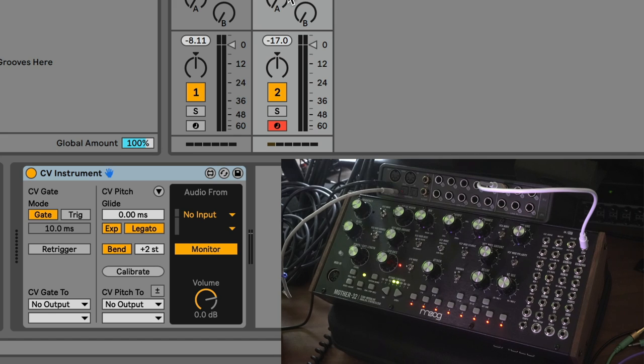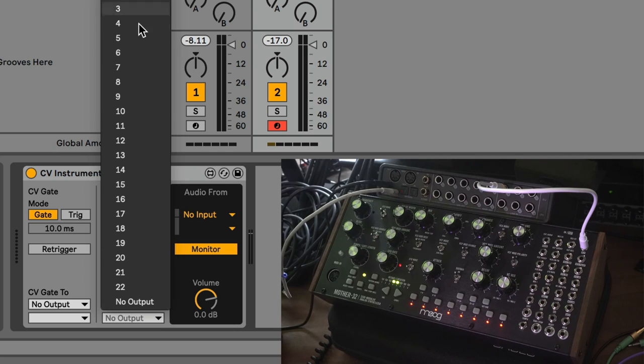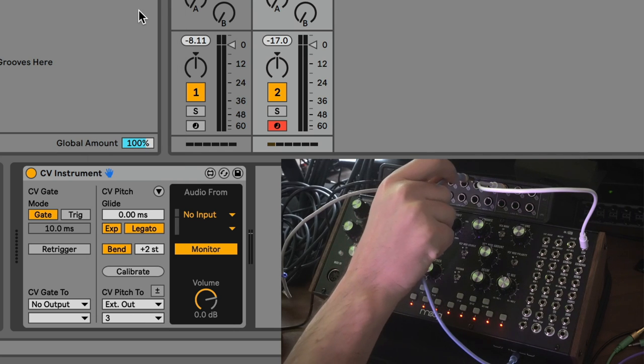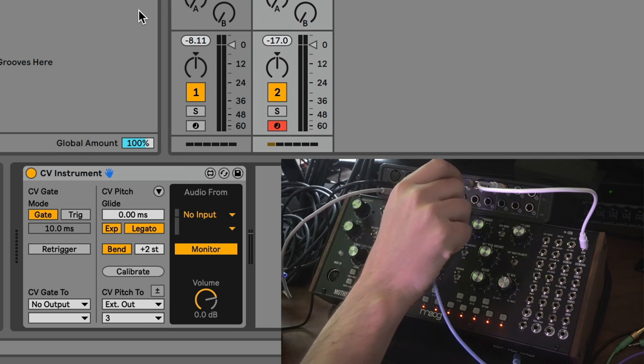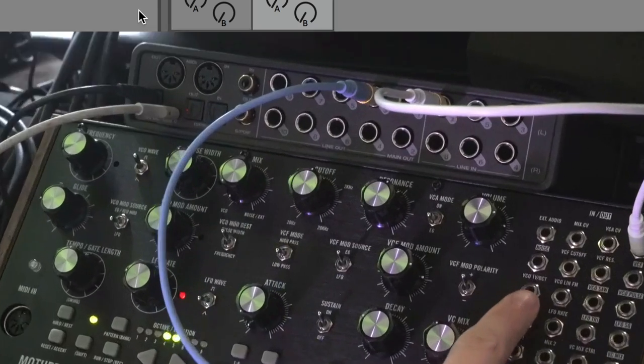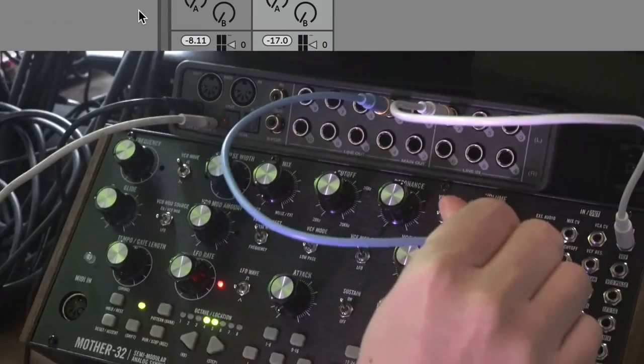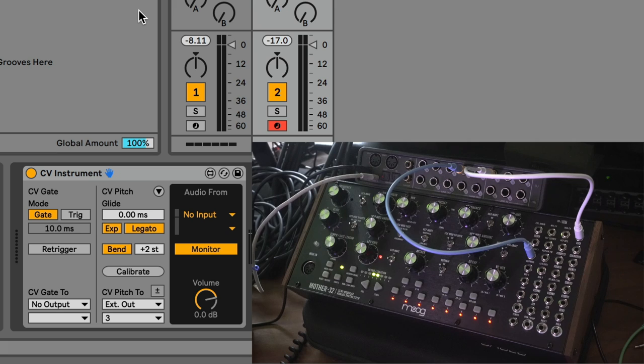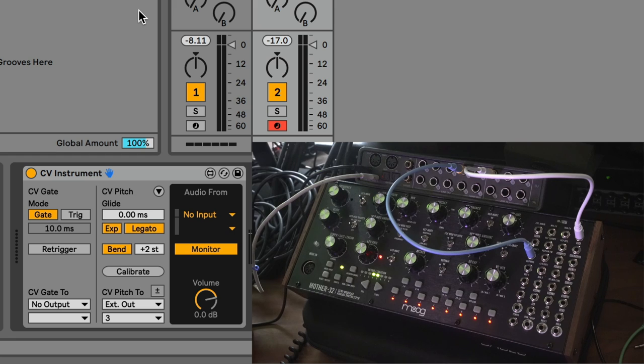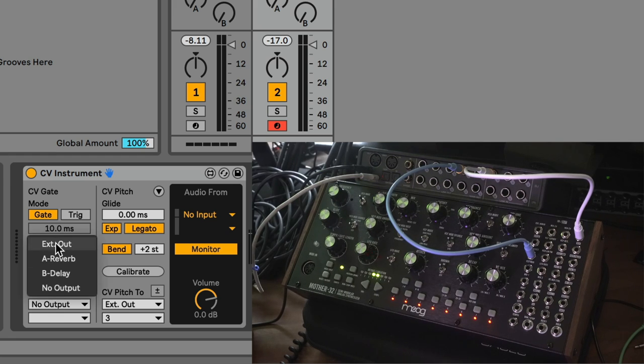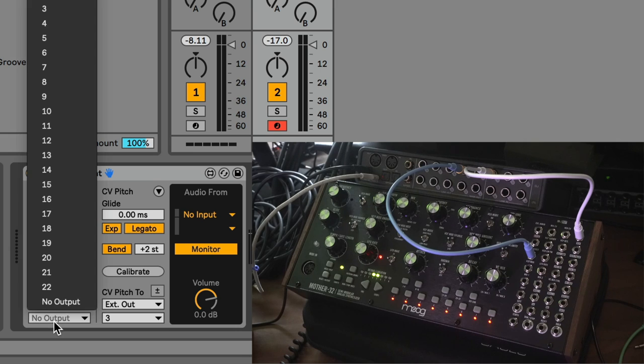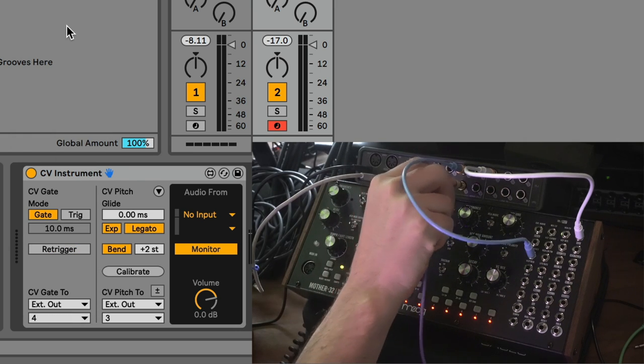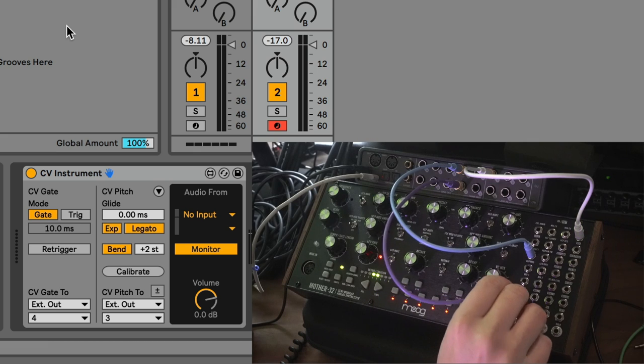What CV Instrument does is it takes MIDI input and spits out voltage from a DC coupled interface. I'm going to grab a cable, and the pitch information is this guy right here. We're going to choose output number three. Now on the output number three of my audio interface, I'm going to plug that into the VCO volts per octave input. This is where the volts per octave pitch goes. We also need to send the Mother 32 events. When a note gets played, that's an event, and we can think of that as a gate. So external out, output number four. Now we'll choose output number four on my audio interface and plug it into the gate.